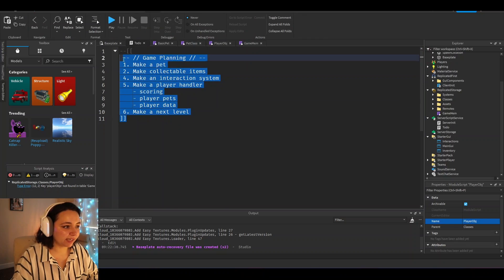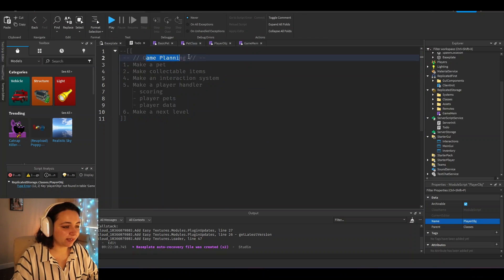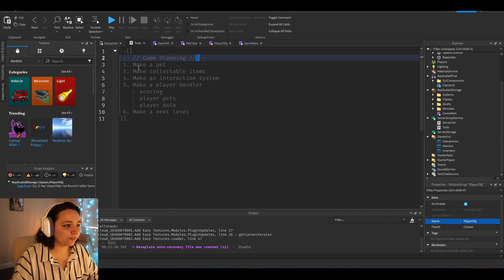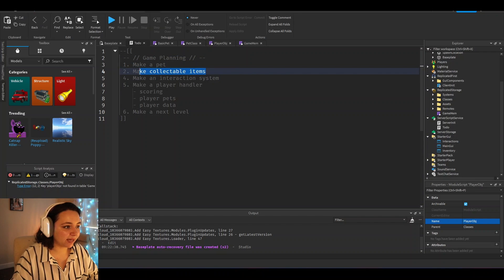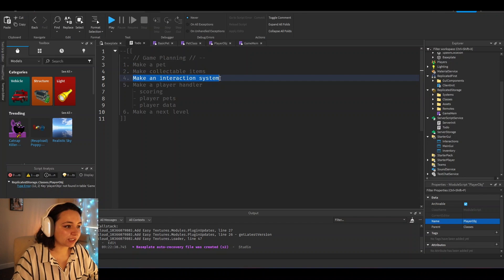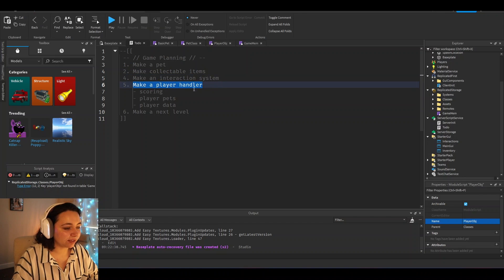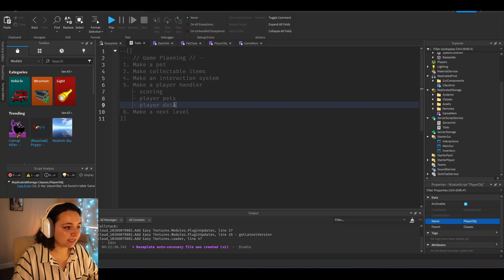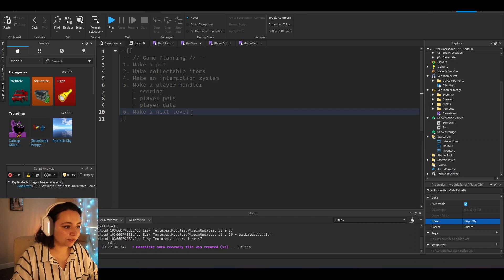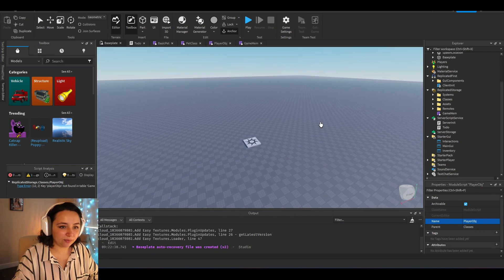So we made a to-do list right here for game planning if we were to make a pet simulator type game. First, we would want to make a pet, collectible items that the pet could collect for you, an interaction system, a player handler that handles the scoring, their pets, and their data. We would want to make more levels as well in the map that could be unlocked with a gate.